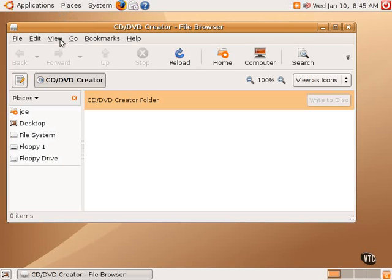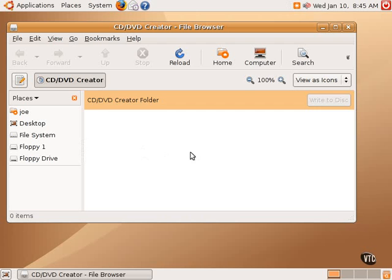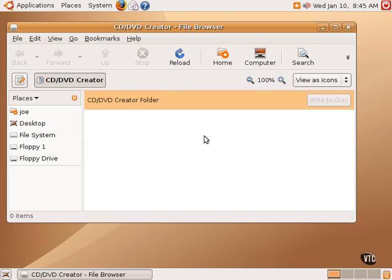What one could do would be to simply drag and drop items into this open space here on the right-hand side. It could be folders or files or anything. Once some items are in here and a blank CD is inserted, this grayed-out button will light up.